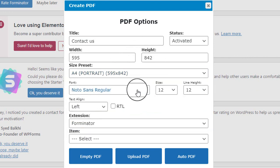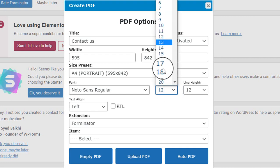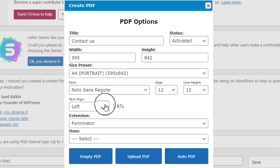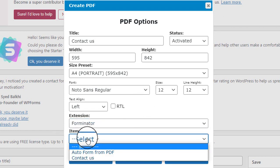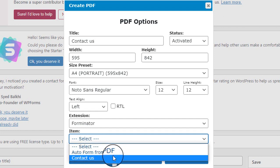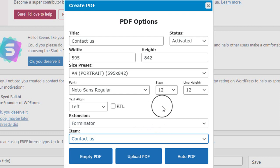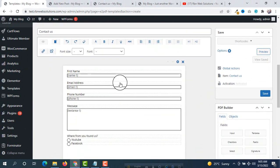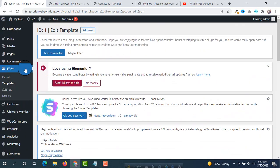Currently there is one font only; if you use the pro version you will get more font options. You can change the font size and line height from here. Text align left is okay. Make sure the extension is set to Forminator. Then click on Item and you will see the Contact Us form we recently created — select it. Since we want the PDF to be generated automatically, select Auto PDF. Then save.